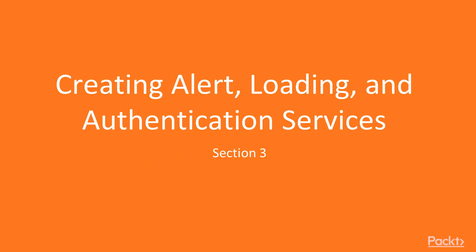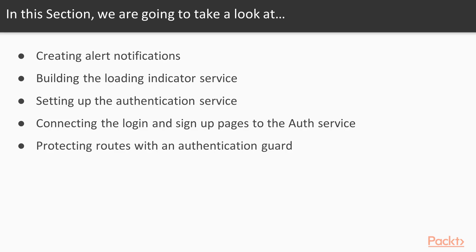Creating Alert, Loading, and Authentication Services. In this section, we're going to take a look at creating alert notifications, building the loading indicator service, setting up the authentication service, connecting the login and signup pages to the auth service, and protecting our routes with an authentication guard.